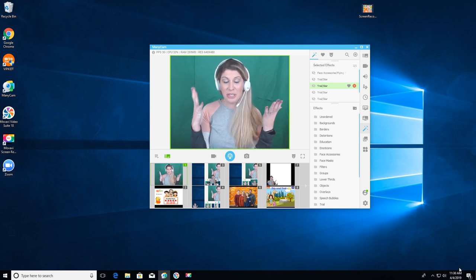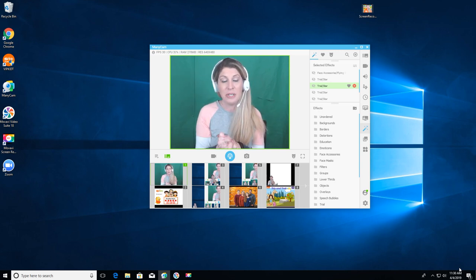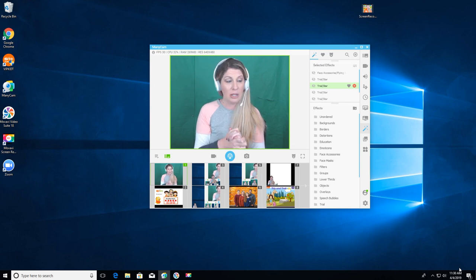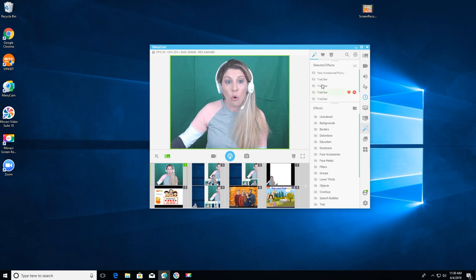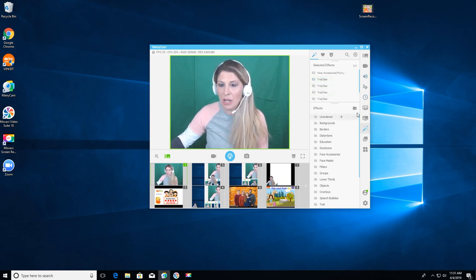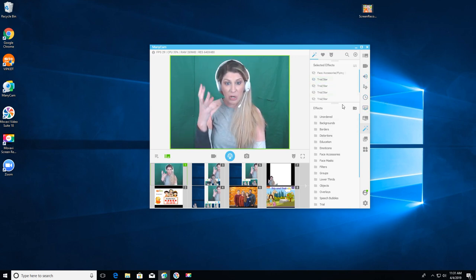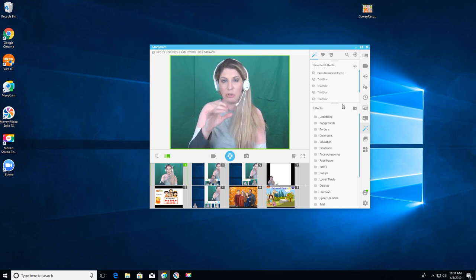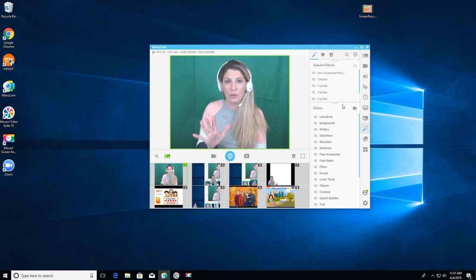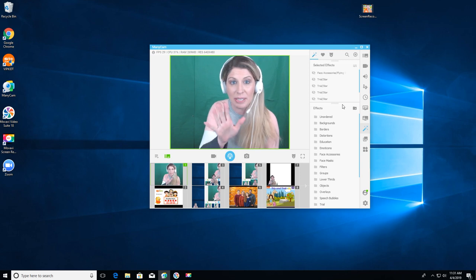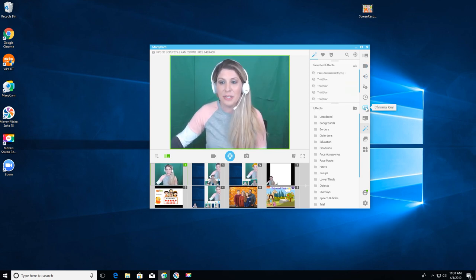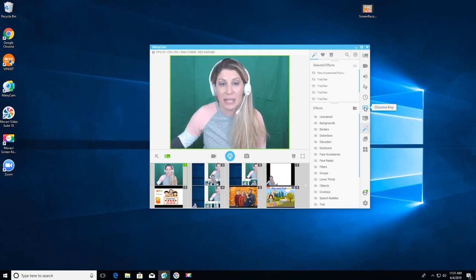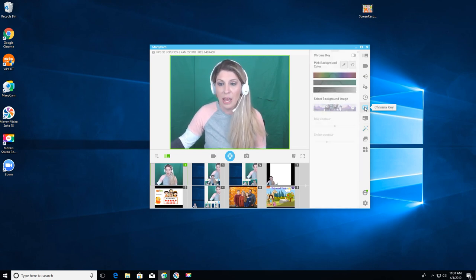All right so as you can see I have ManyCam in front of me and let me just take you quickly where you would find this chroma key or your green screening. Now some people think that they could use the backgrounds that are automatically built in ManyCam to use green screening. You cannot. You have to create your own backgrounds and it's so easy. I will show you how to do this but right here on the side this is the chroma key right here. Chroma key is what you use for green screening.